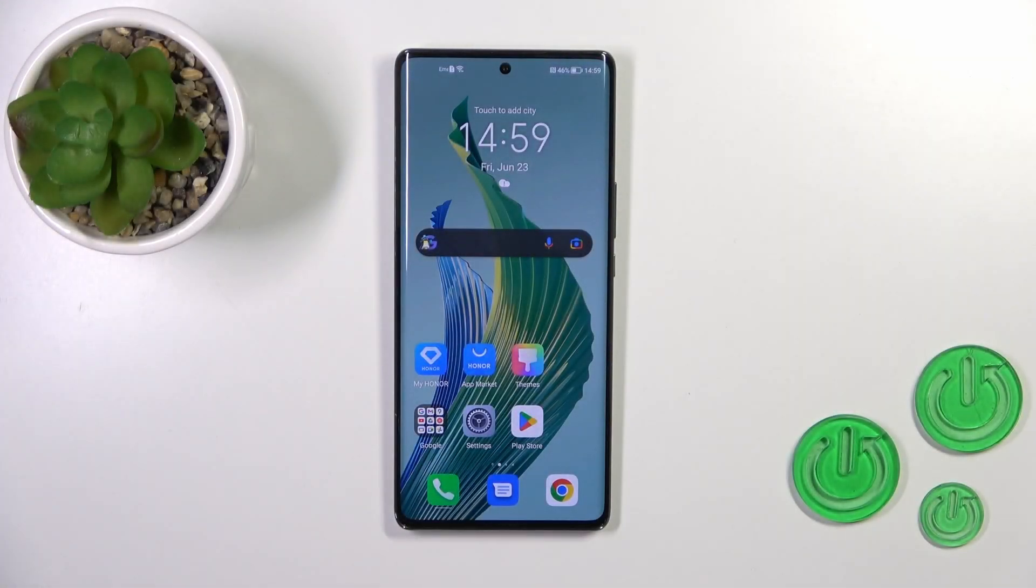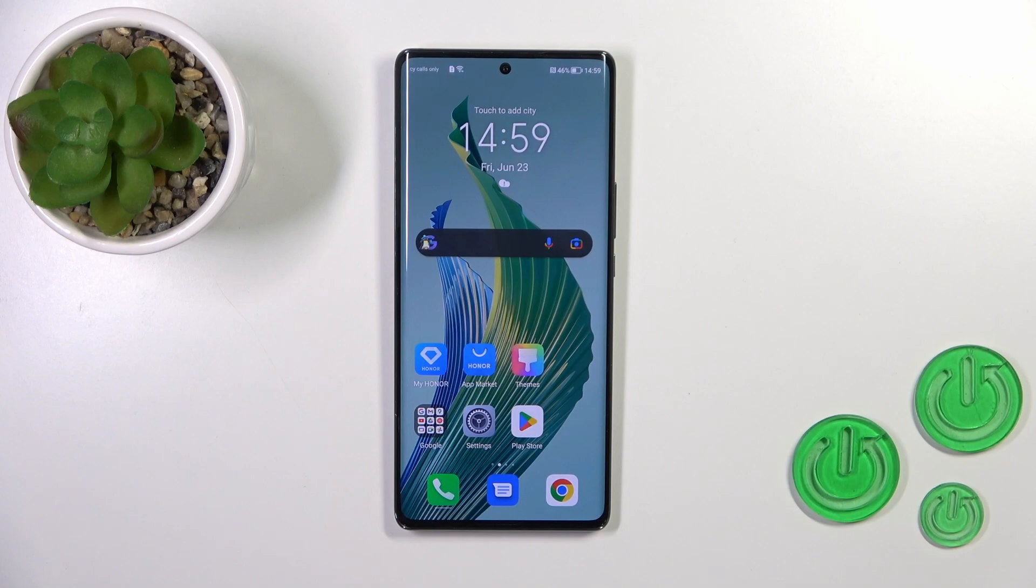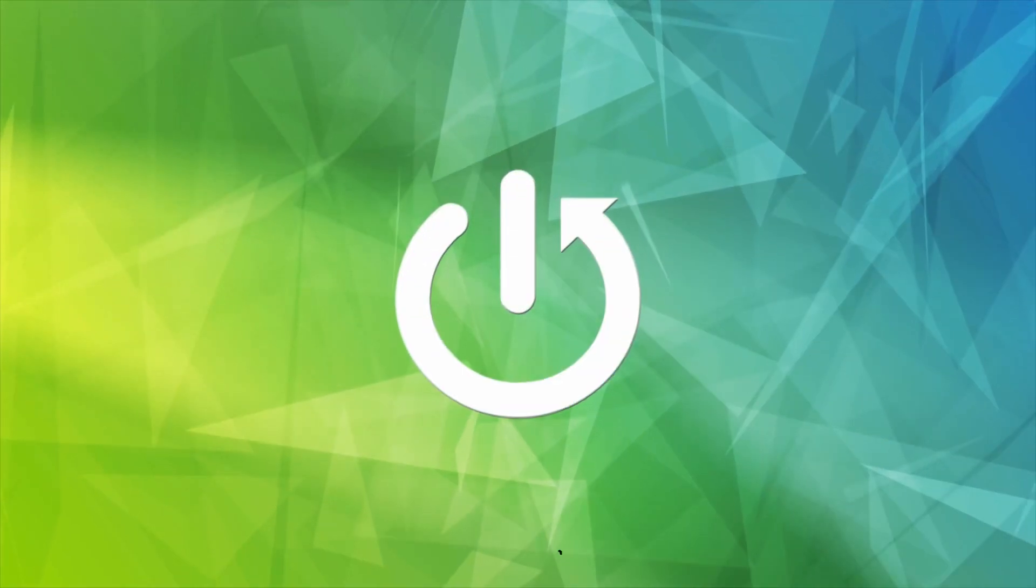Hi, it's Dina with the Honor Magic 5 Lite 5G, and I'll show you how to find and manage sound settings on this device.